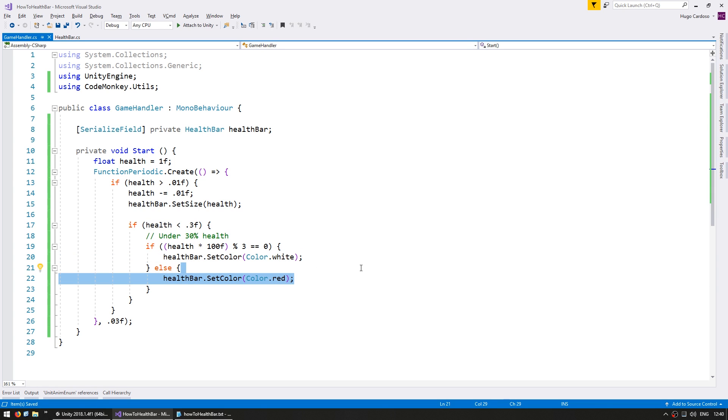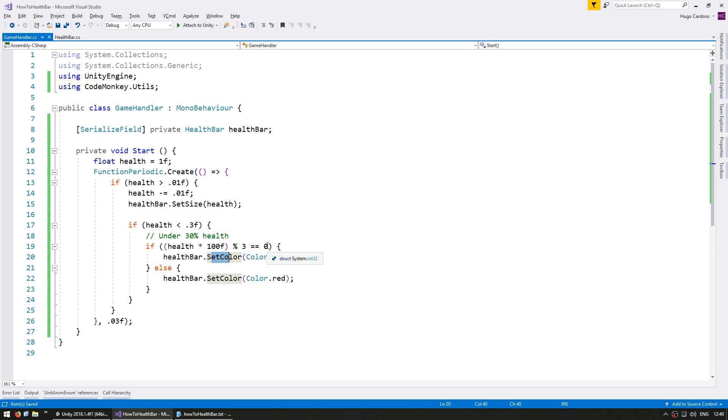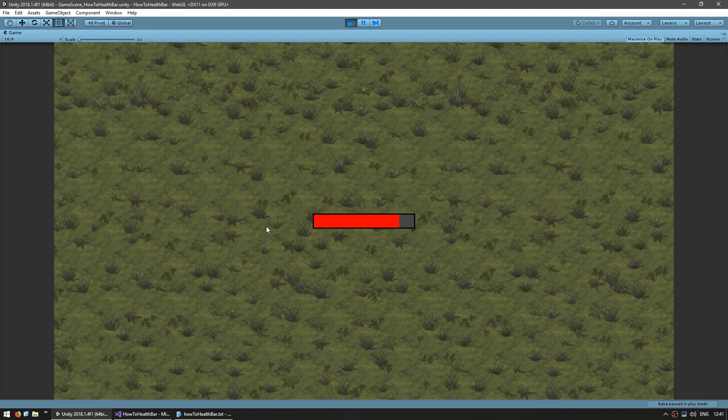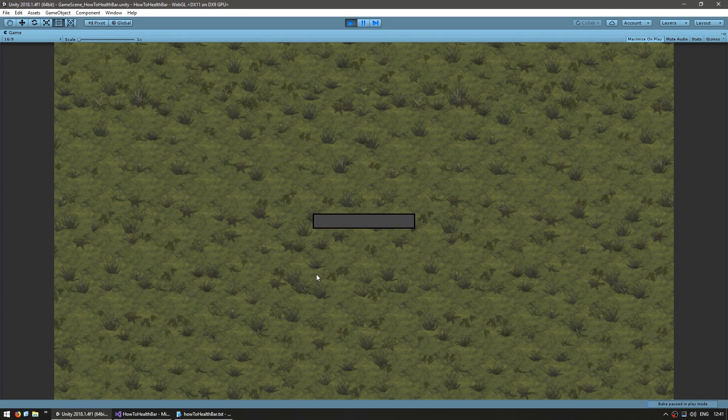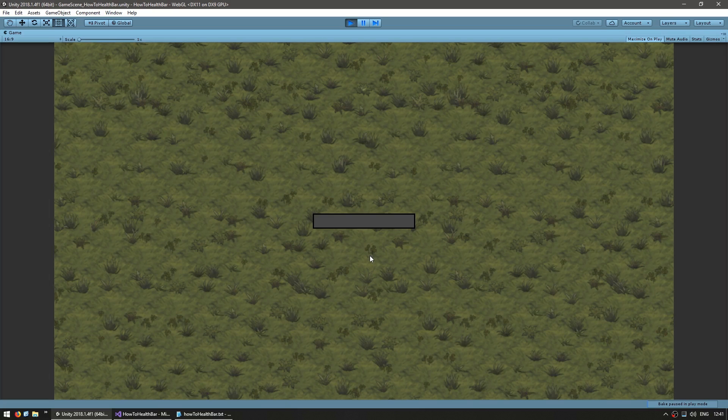So this is just a simple basic animation to see if our set color is working correctly. Our bar should be flashing white whenever it is under 30% health. So let's see that. Alright, so here's our little bar and when it gets under 30, yep, it starts flashing. So we can easily set up the size of this bar and we can also modify the color. Great!